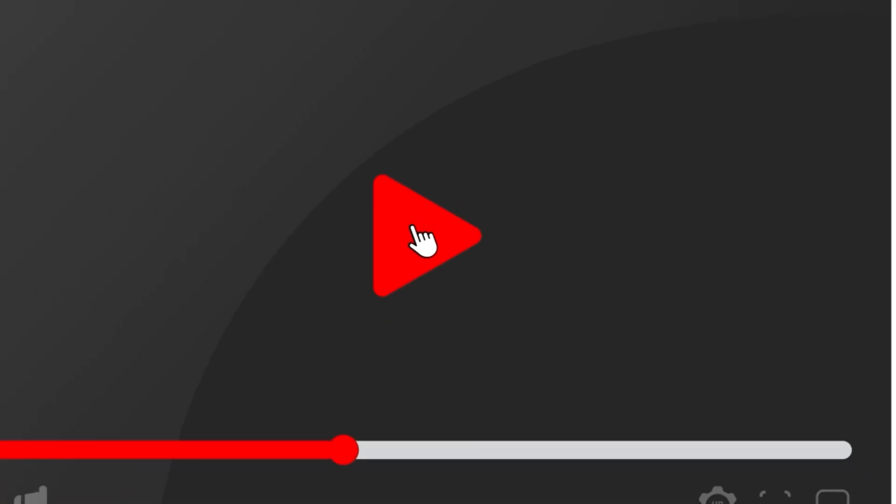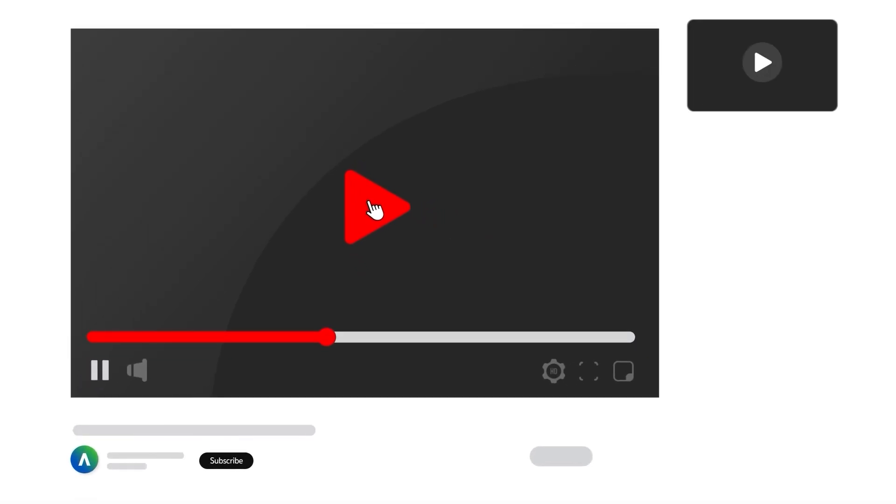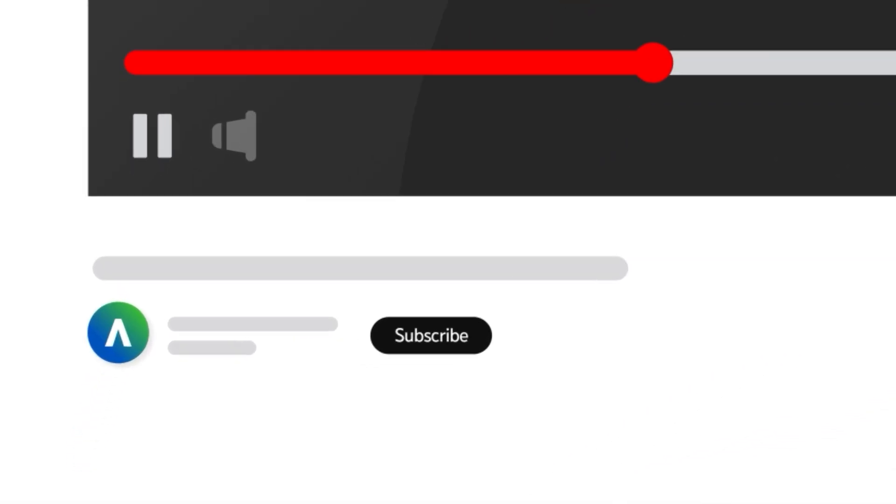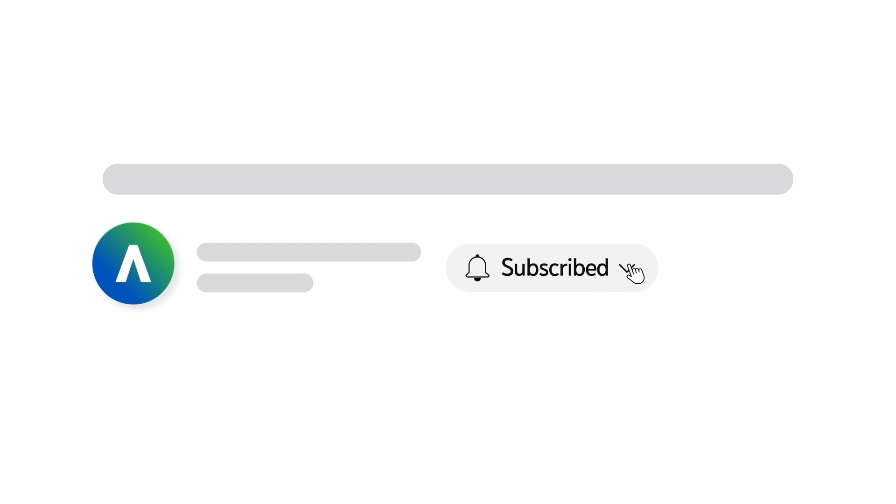To receive notifications for new video uploads, subscribe to our channel and select the all option on the subscription menu.